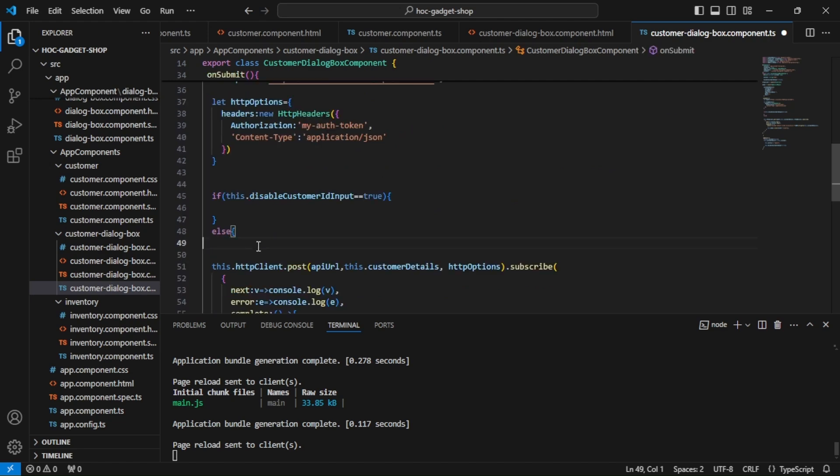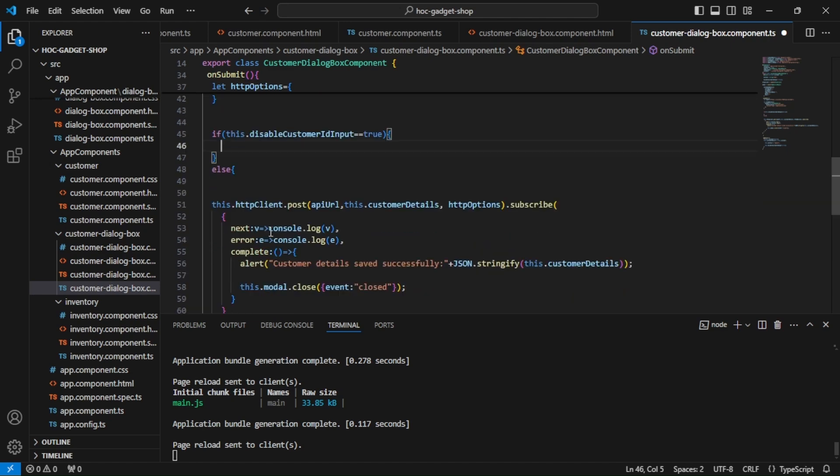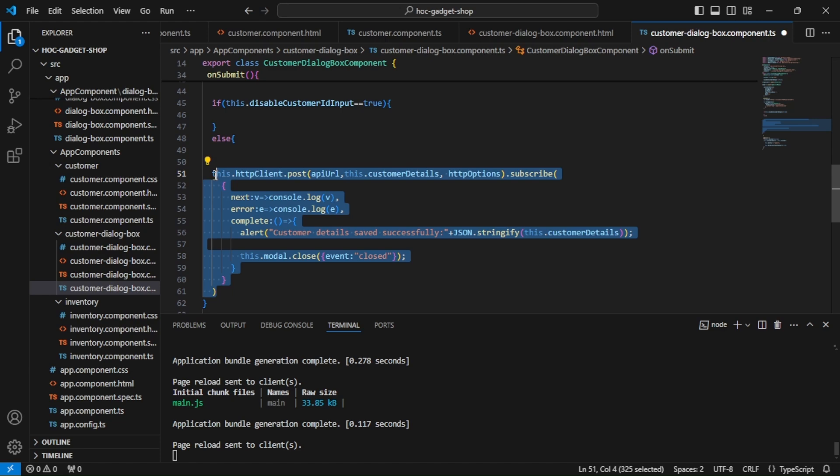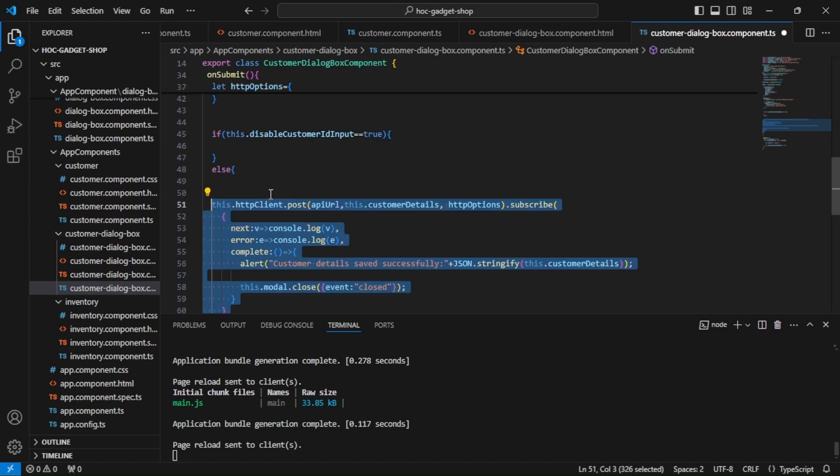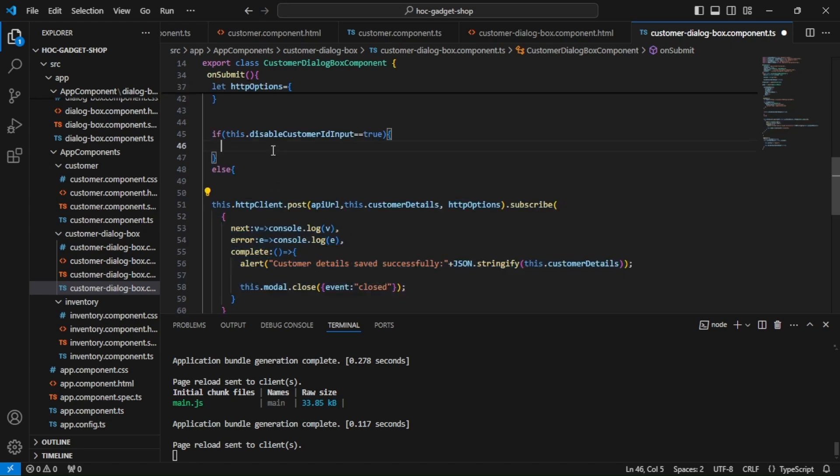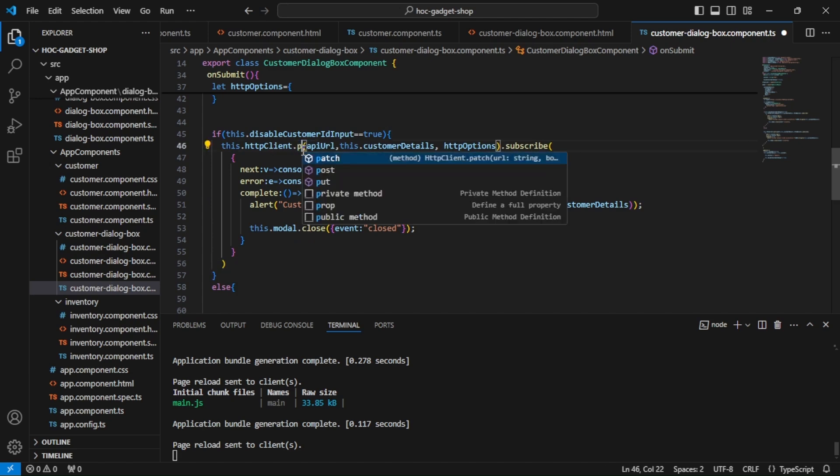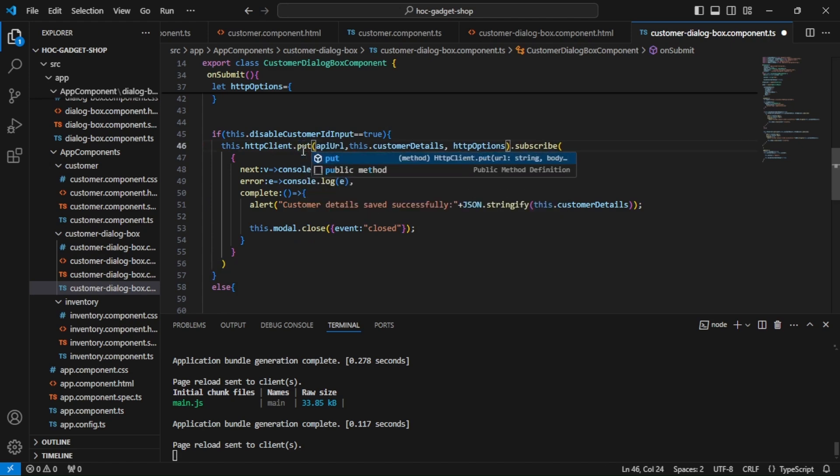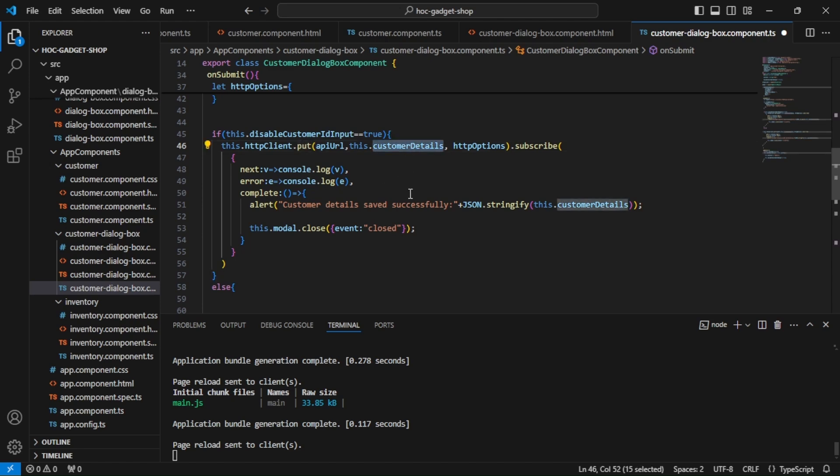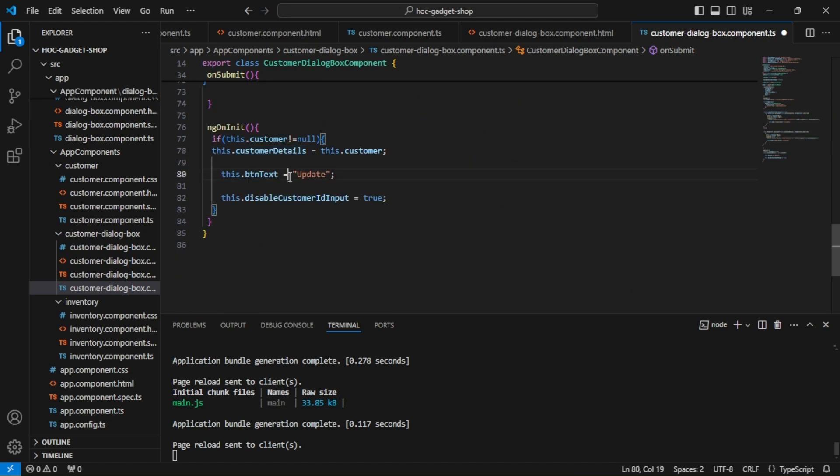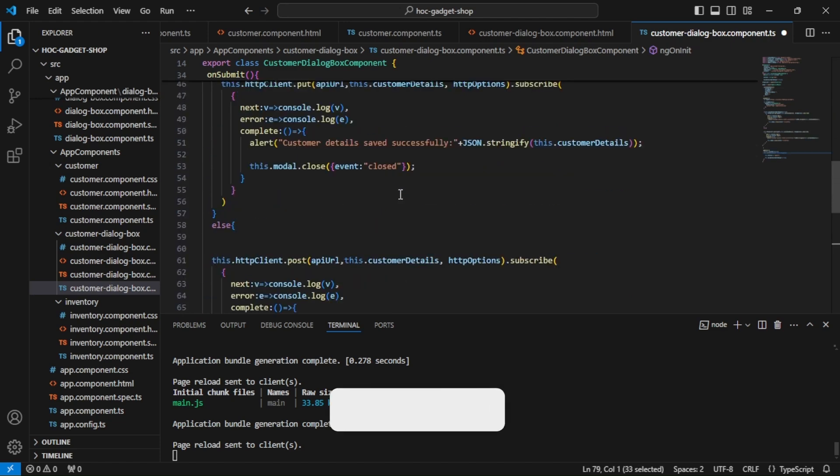Okay, now over here in this if we need to have the functionality for put, so I can just take the help of this code. We are trying to call the put method. The API URL remains the same. We will be passing the customer details only because this is set through this function when we are trying to update the data.